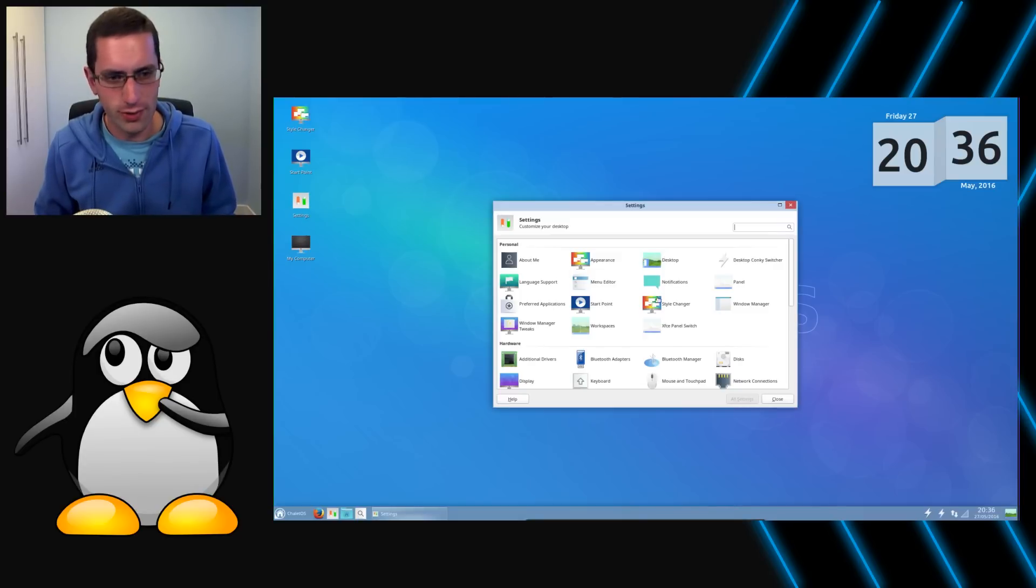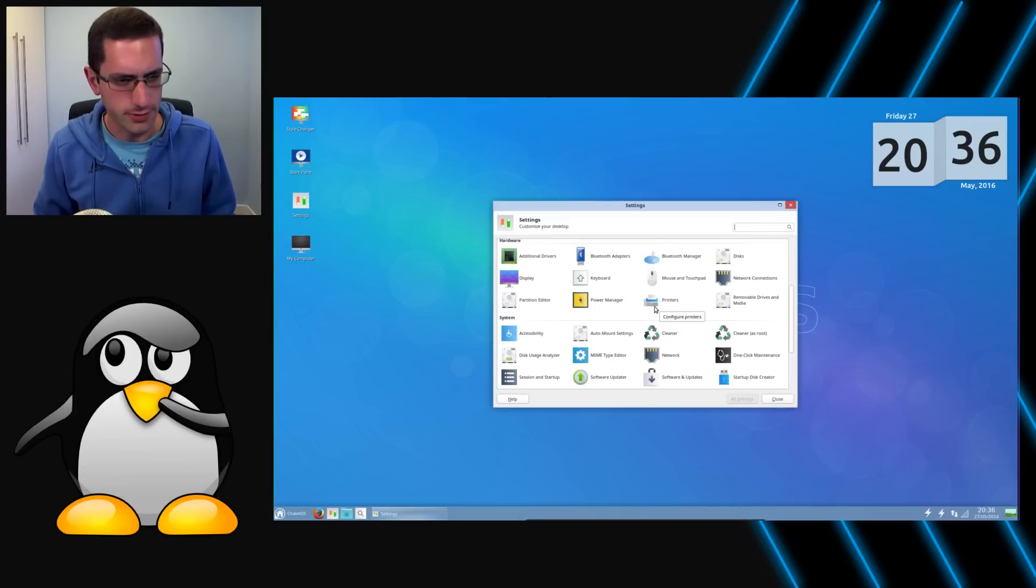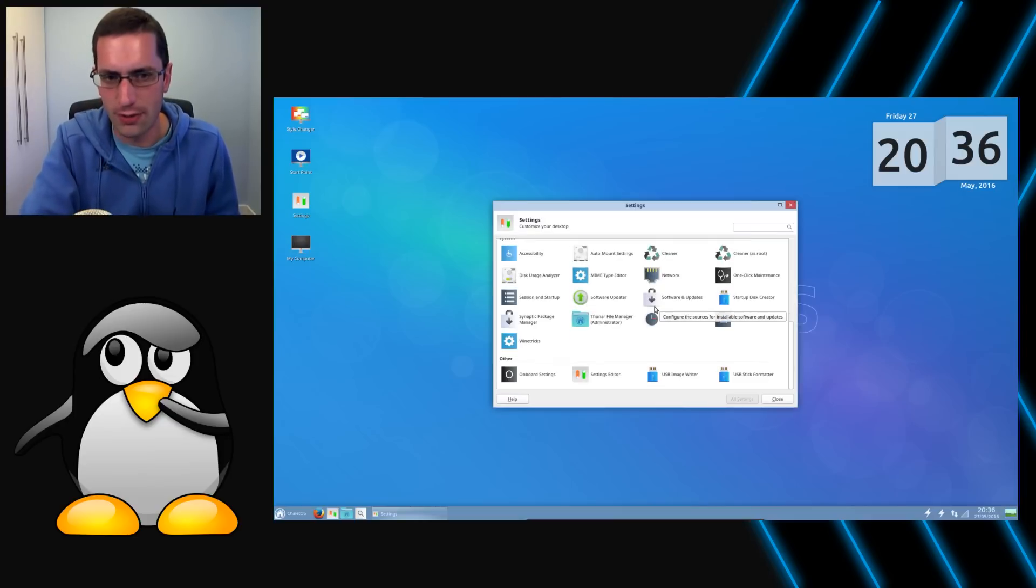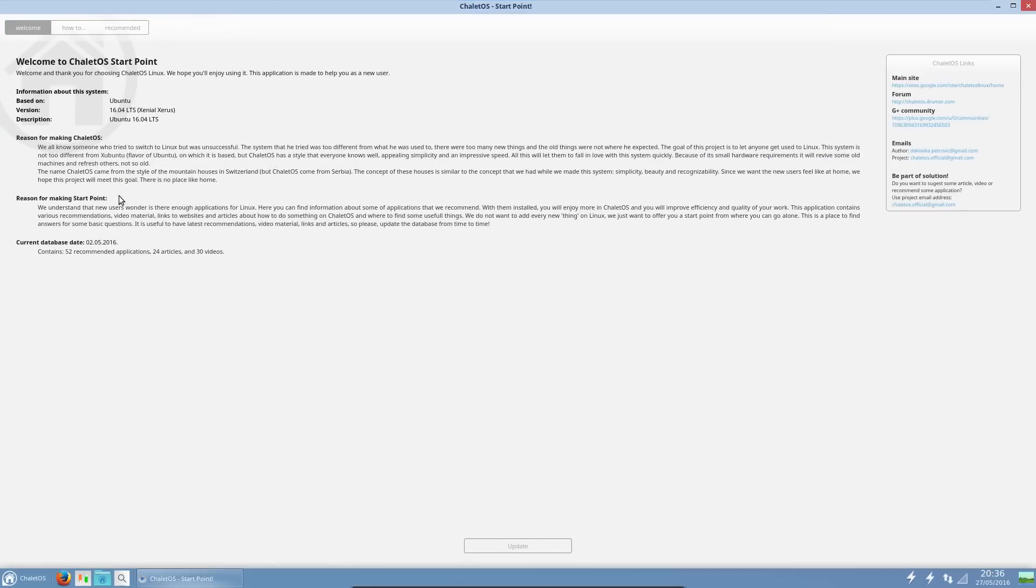As long as you don't mind a Windows theme, which I do. I hate the Windows theme, I want something different. So we'll start with the start point. It seems a good place to start, doesn't it?